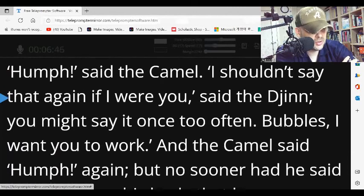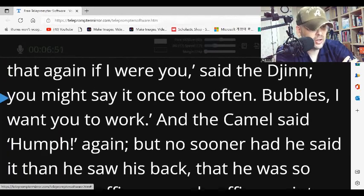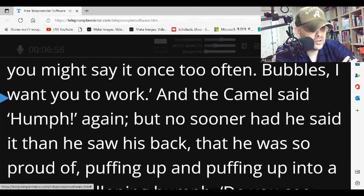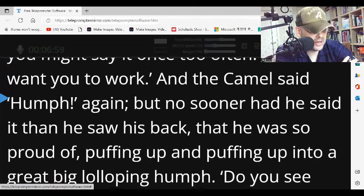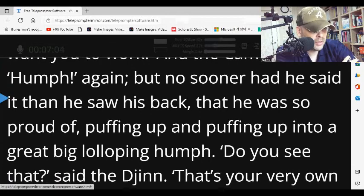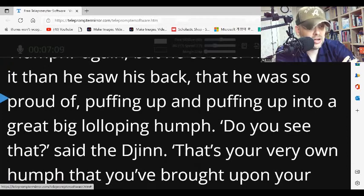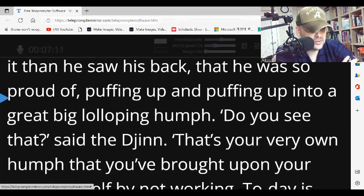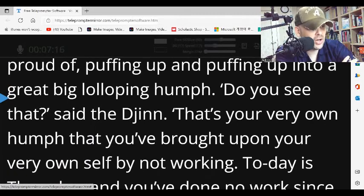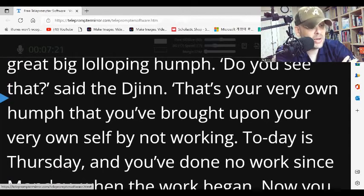'Bubbles, I want you to work.' And the camel said, 'Humph,' again. But no sooner had he said it than he saw his back — that he was so proud of — puffing up and puffing up into a great big lolloping humph. 'Do you see that?' said the djinn. 'That's your very own humph, that you've brought upon your very own self by not working.'